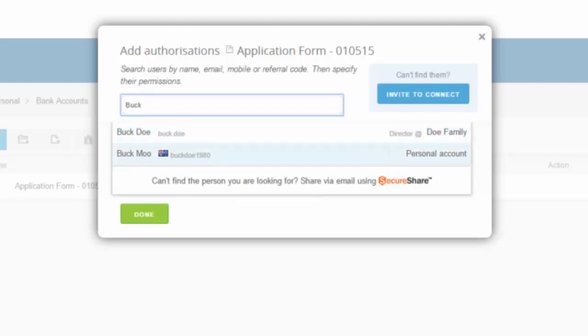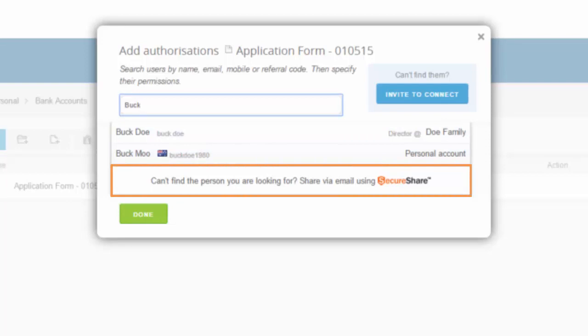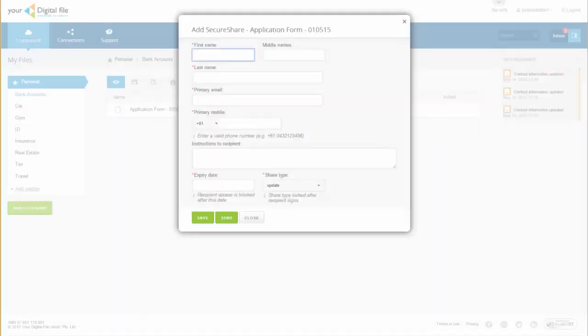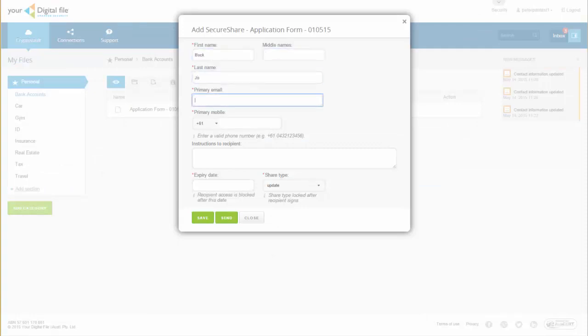If they are not a current user, the Share with SecureShare link will appear. Click on this link. The Add SecureShare pop-up will appear. Enter the contact details and mobile telephone number of your SecureShare recipient.